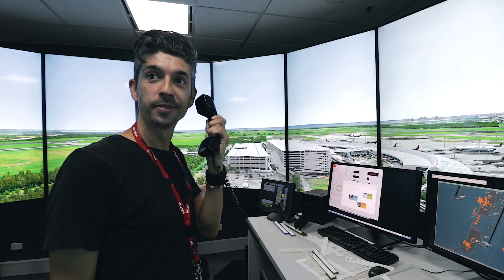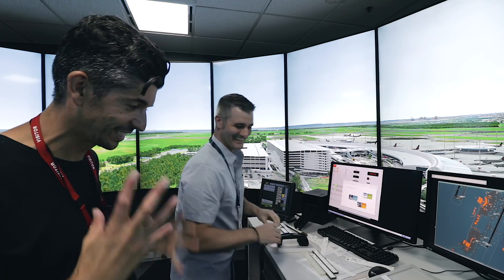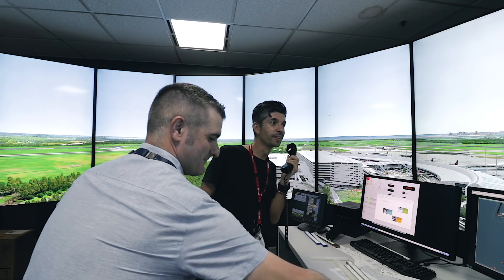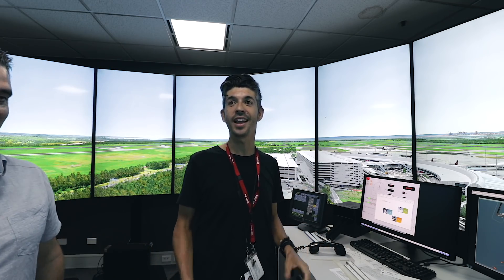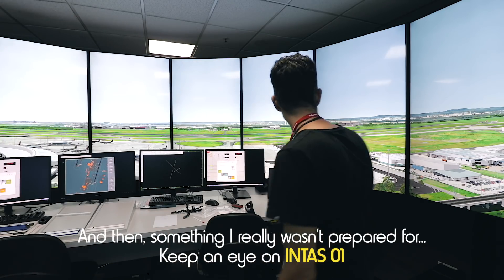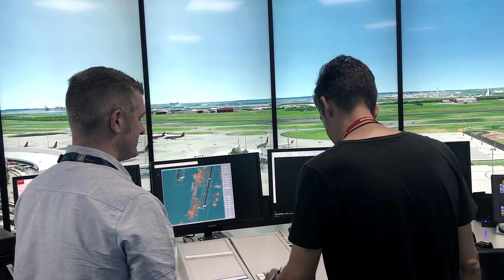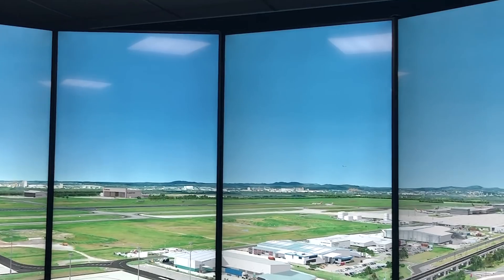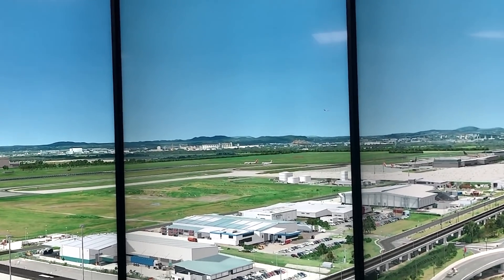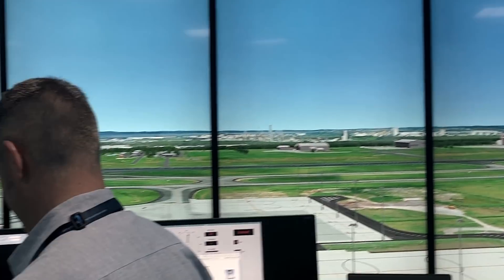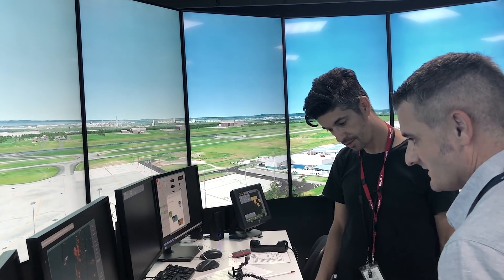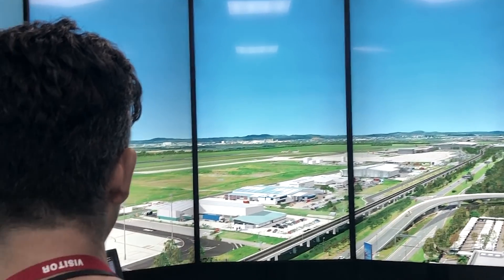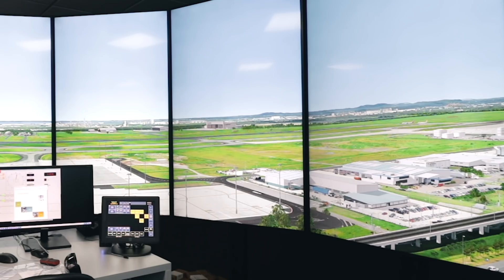Velocity 319, runway 01 right, clear for takeoff. Emirates 3X X-ray Echo Super, runway zero one right, line up and wait. You can see the happiness has gone from my voice now. Next aircraft — Intas zero one, clear to land, runway zero one right, wind 010, one knot. Velocity 175, behind the landing aircraft, runway zero one right, line up and wait.